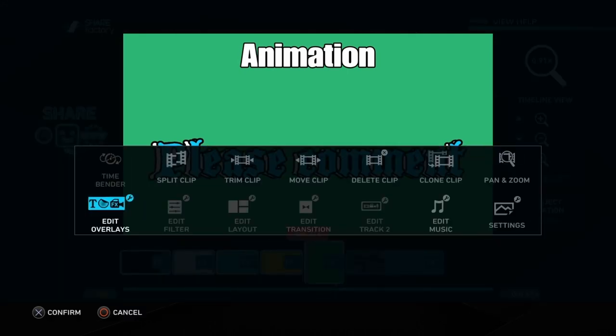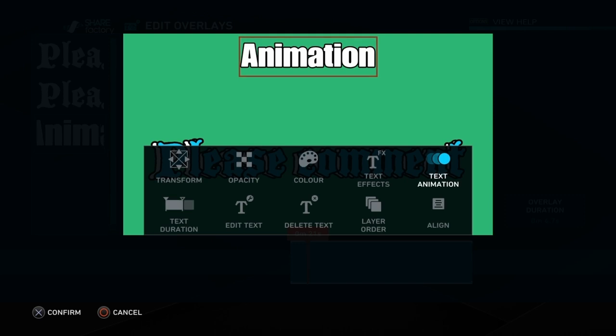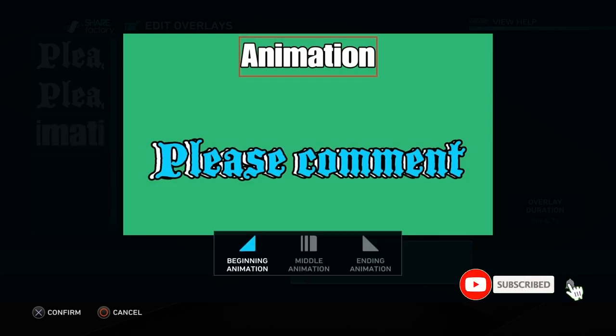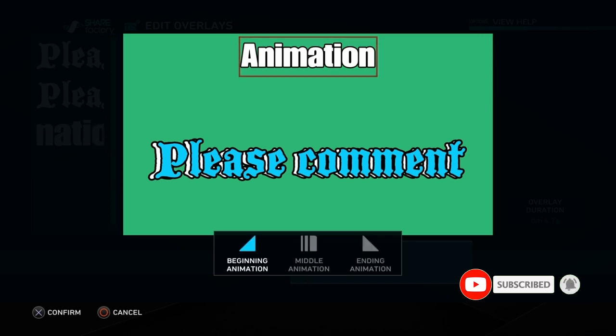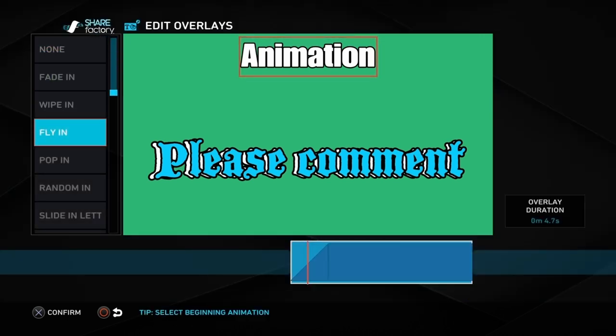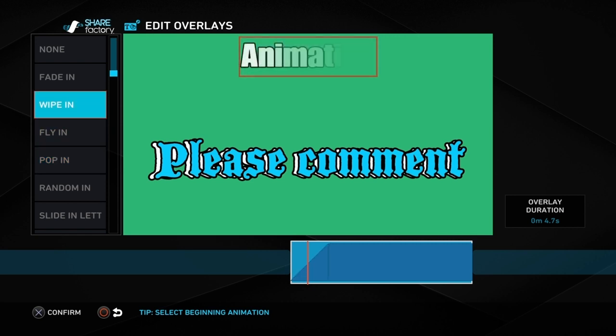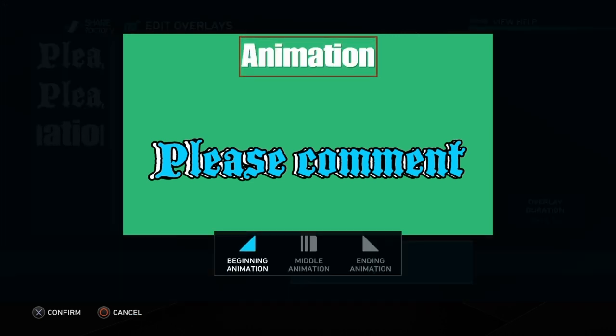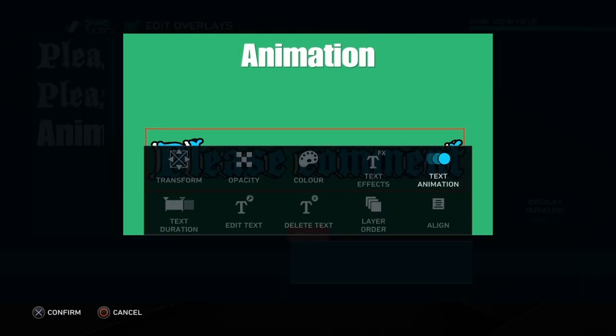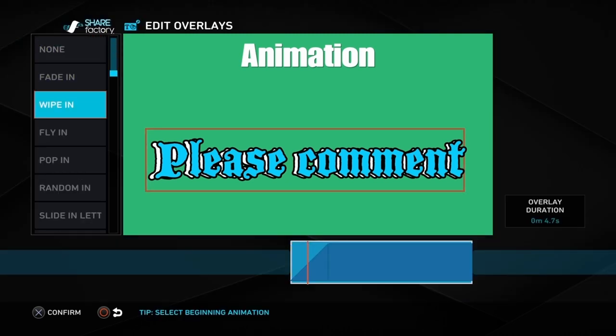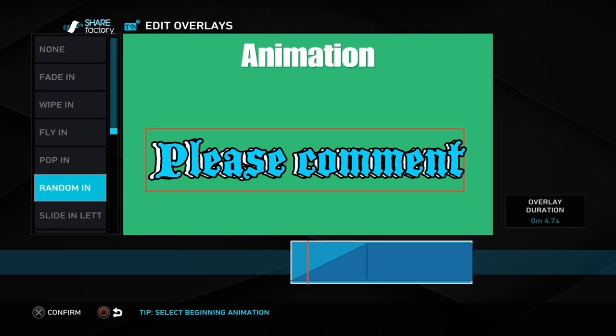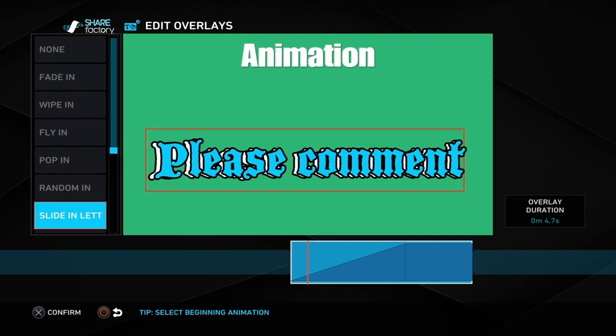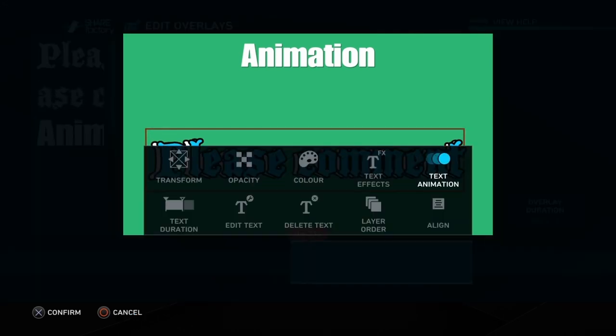To take your 3D text one step further you can add an animation to it. What you do is push the cross button and push on edit overlays and text animation. You have to be on the words that you want to animate first. Then what you can do is choose a beginning, middle or end animation, or a combination of all three. You can just choose whichever animation you want to add, so they're all down the left hand column.